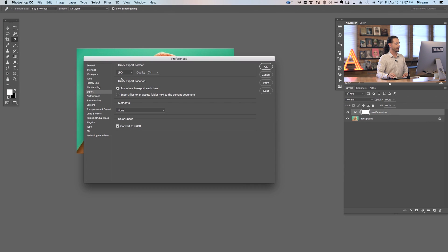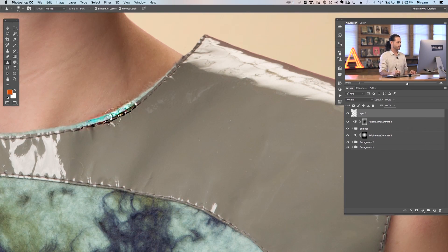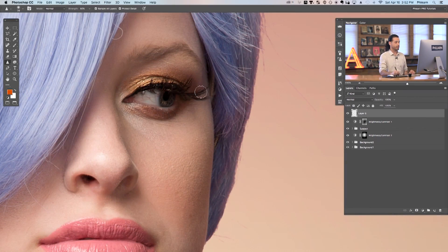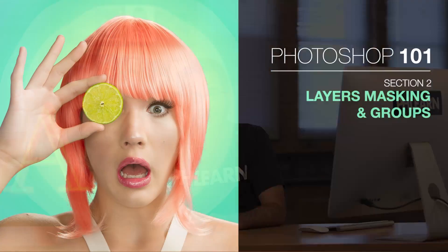We're also showing you all of the tools and menus within Photoshop, so you get an idea of what you're actually going to be doing with the program. Whether you're a seasoned user or a complete beginner, Photoshop 101 is a perfect place to begin.